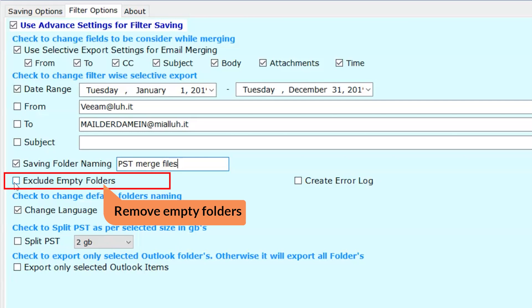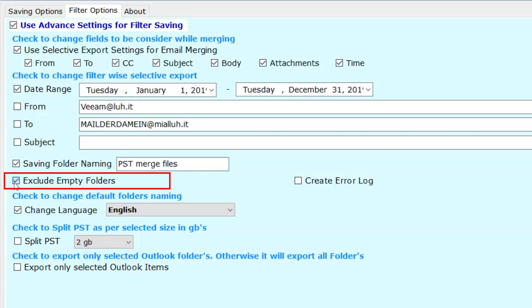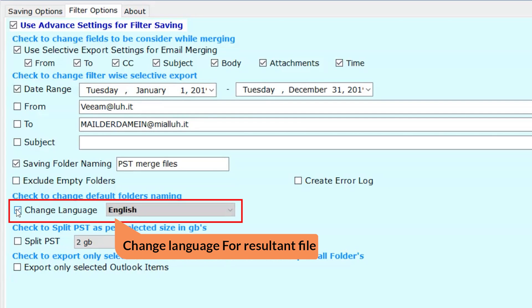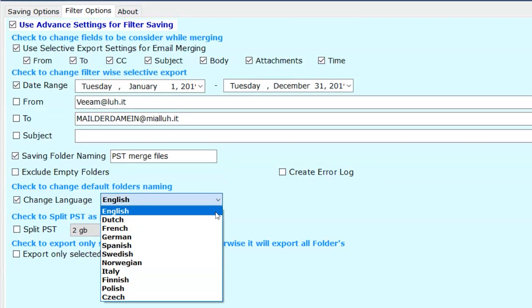Exclude empty folder. This option removes blank folders from the resultant files. And if you want to change the language, then select the change language option with selected language options.